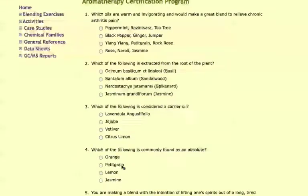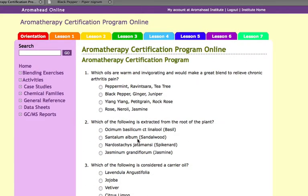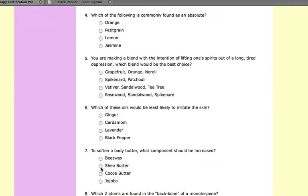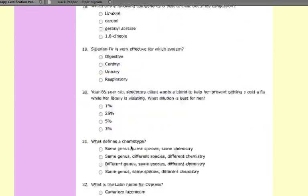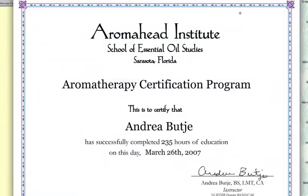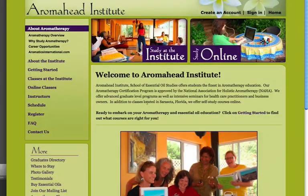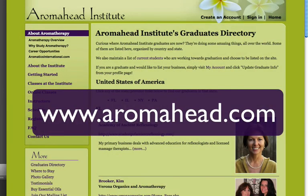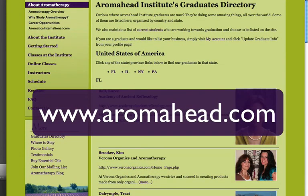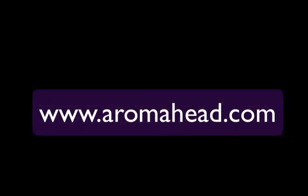Once you finish the course, you will still have permanent access to all of the ACP class materials at Aromahead.com, including any future updates or new materials. After completing the online aromatherapy certification program, you'll be confident working with over 44 essential oils and proficient in blending a variety of therapeutic products. We look forward to helping you enhance your existing healthcare practice or begin a new career through the use of essential oils and aromatherapy.